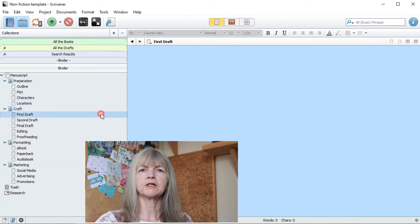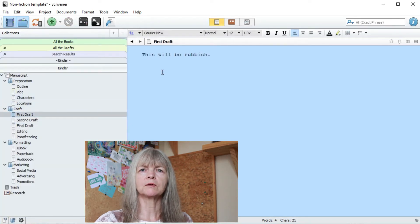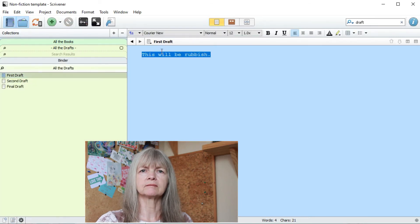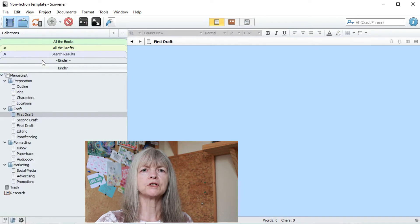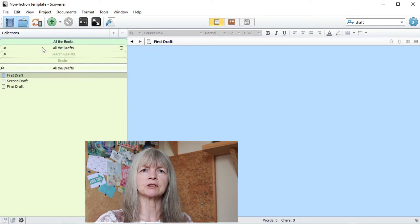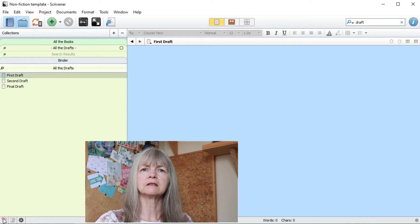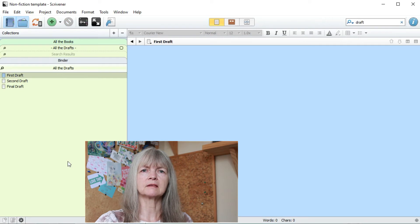If I change the text in the binder, that will be reflected in the collection and vice versa. However, you can't do all of the editing options in a collection. For example, you can't create new folders and new documents. That's exclusive to the binder.